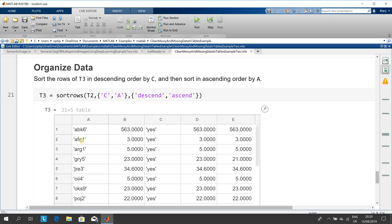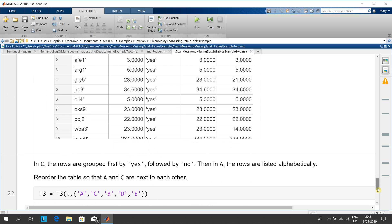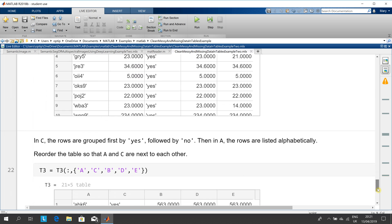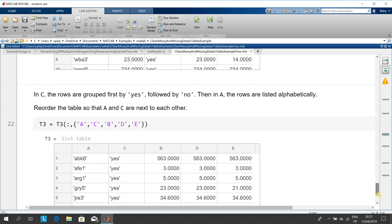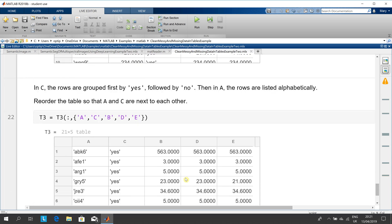So A-B becomes before A-F, F becomes before A-R, GR becomes before JR, etc. And finally, we just want to reorder the columns so we get column A first, then column C, then column B, then column D, and then column E.